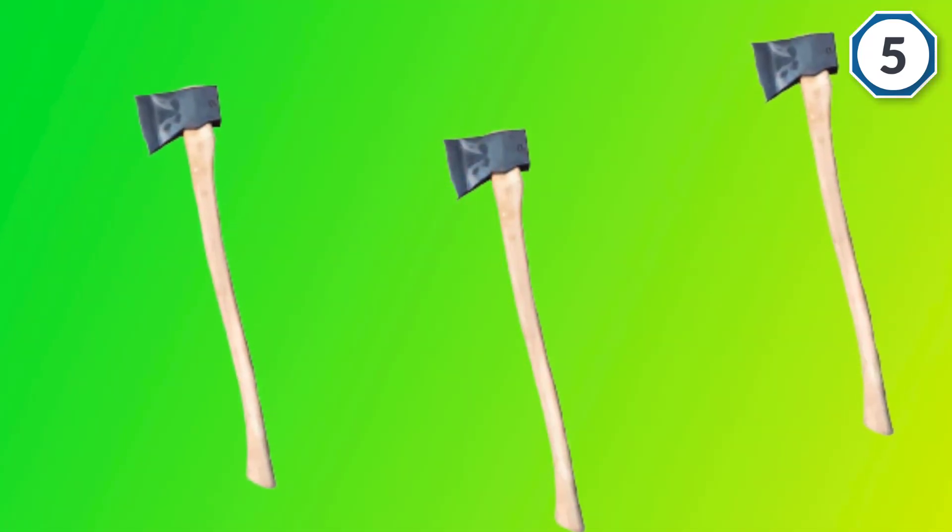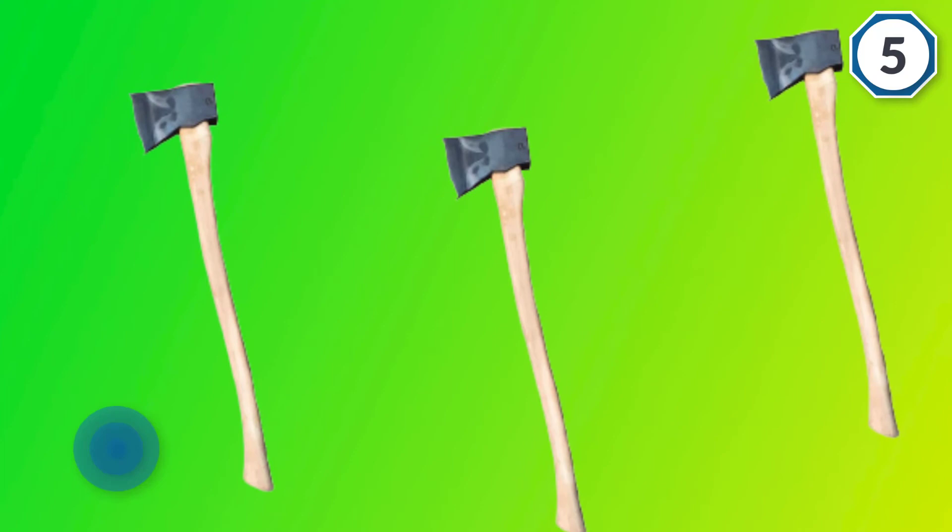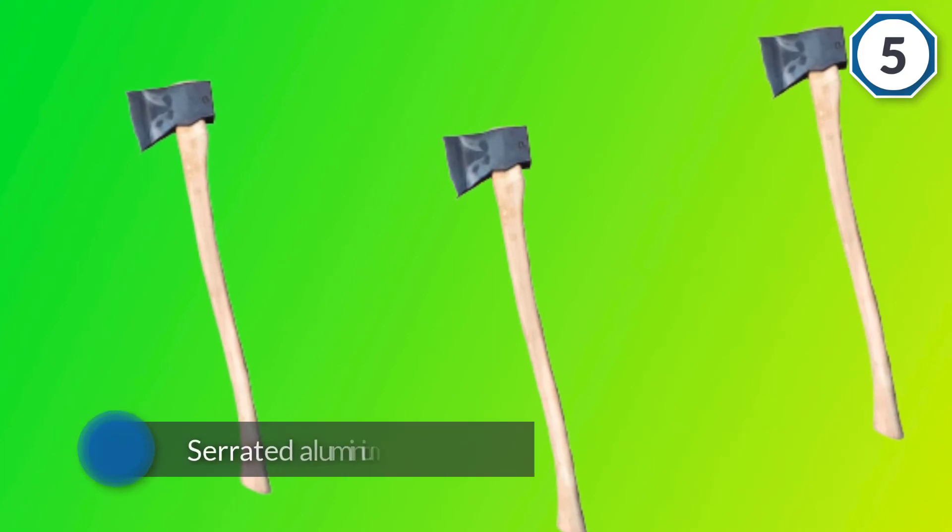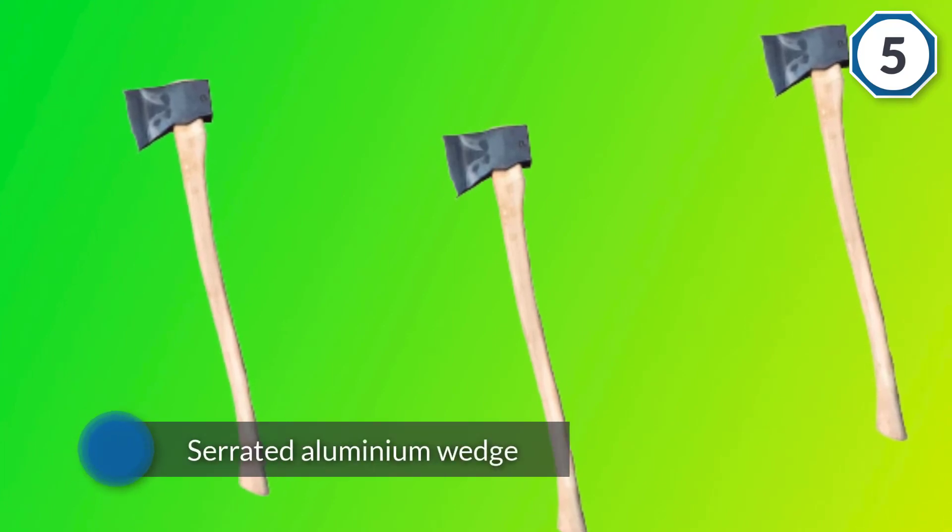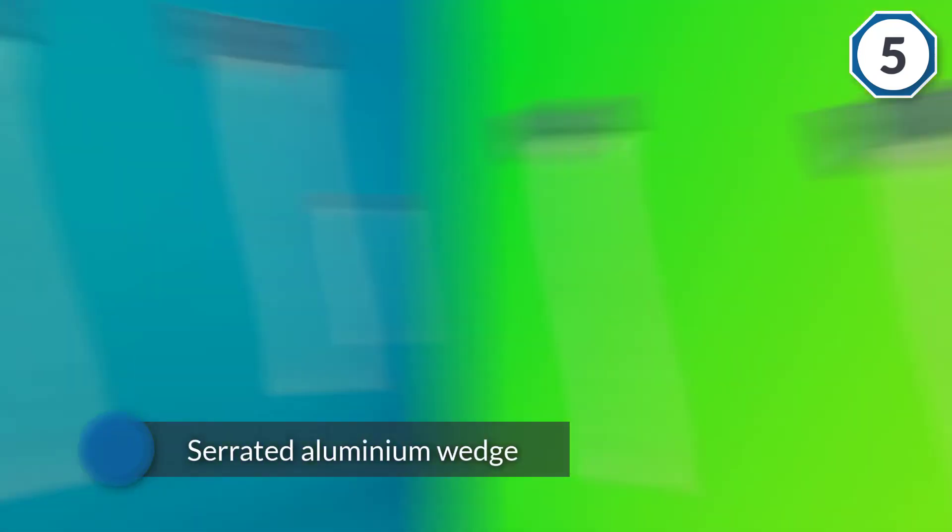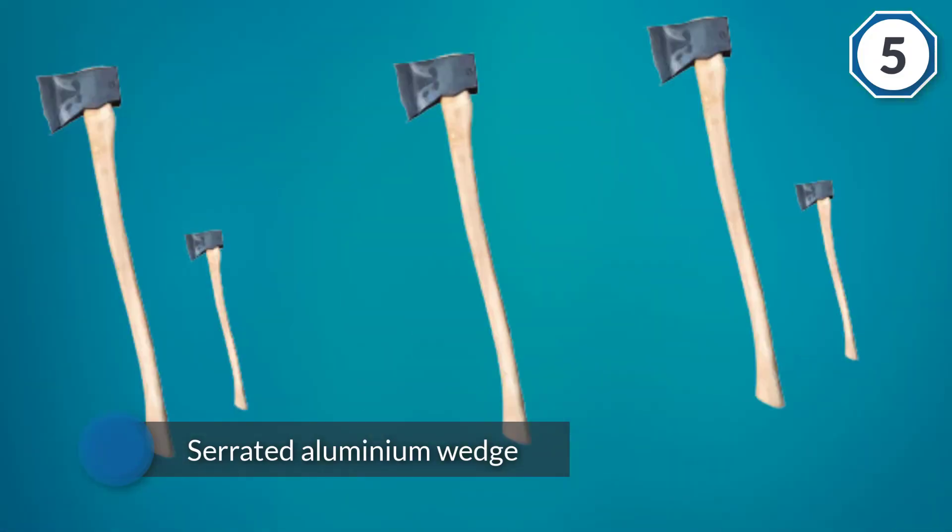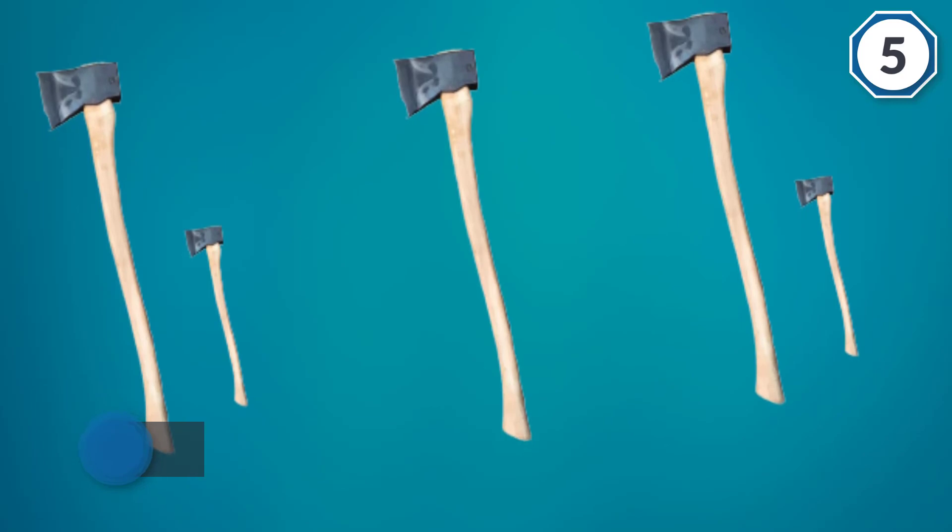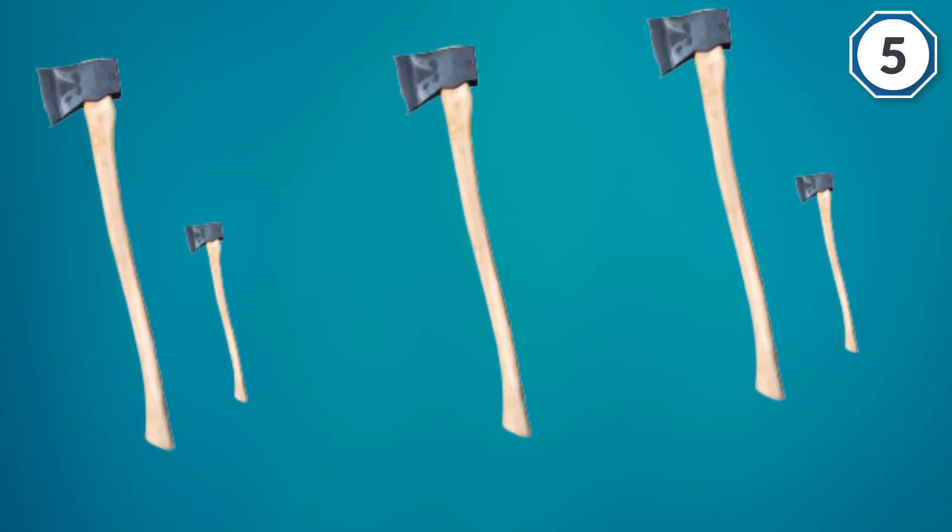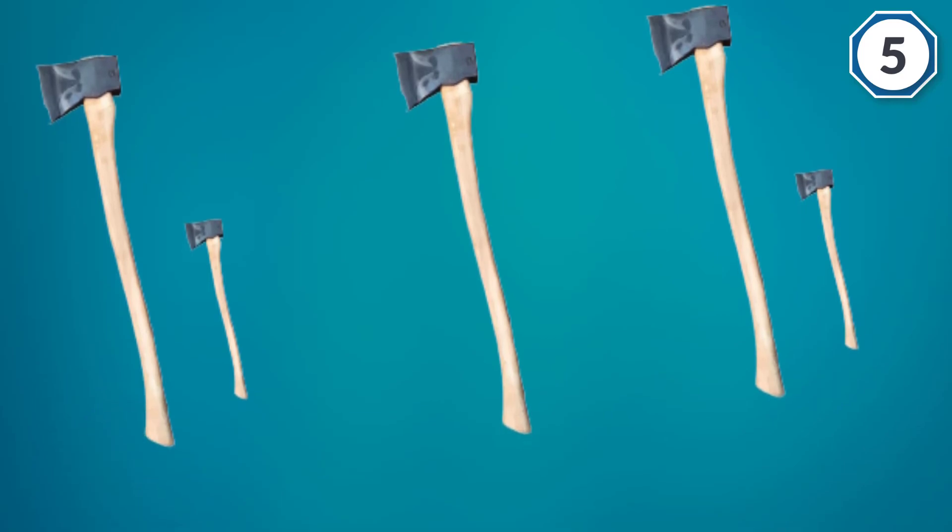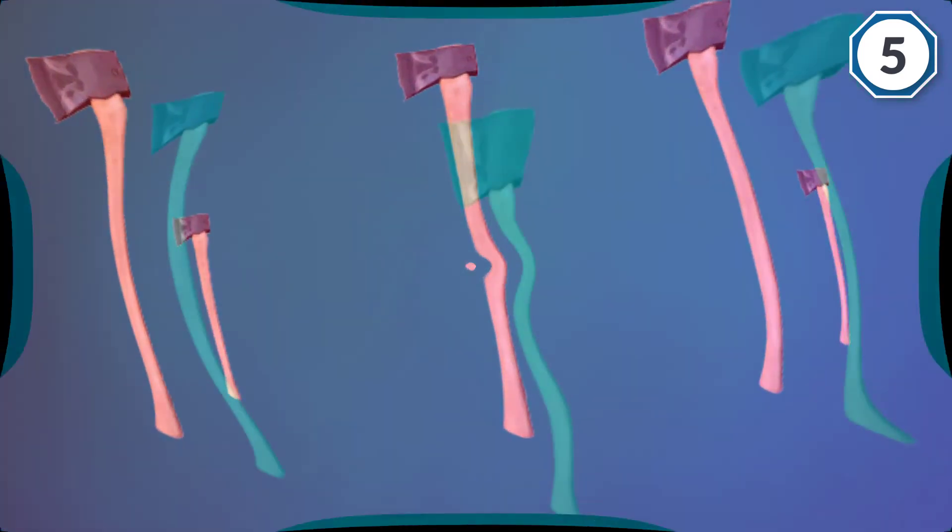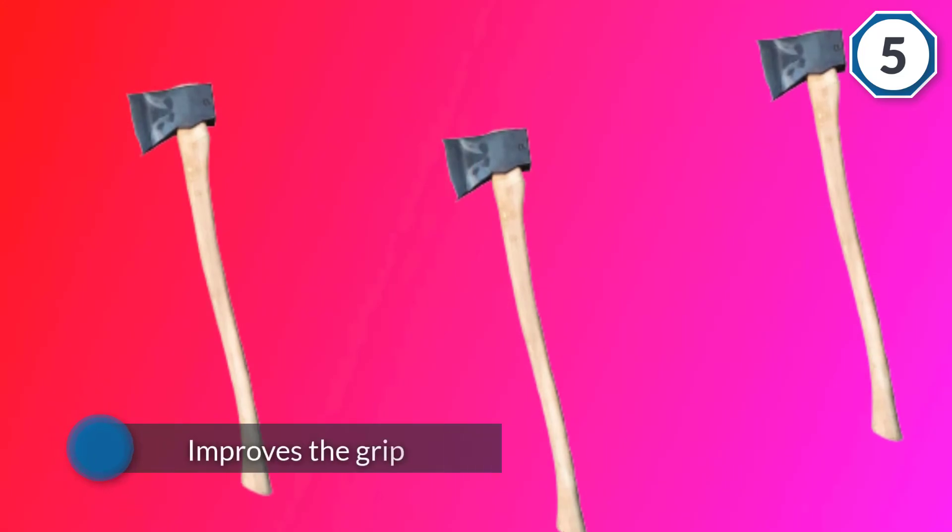The axe head is secured to the handle with a serrated aluminum wedge which improves the grip. It doesn't change shape and size with humidity and temperature changes.